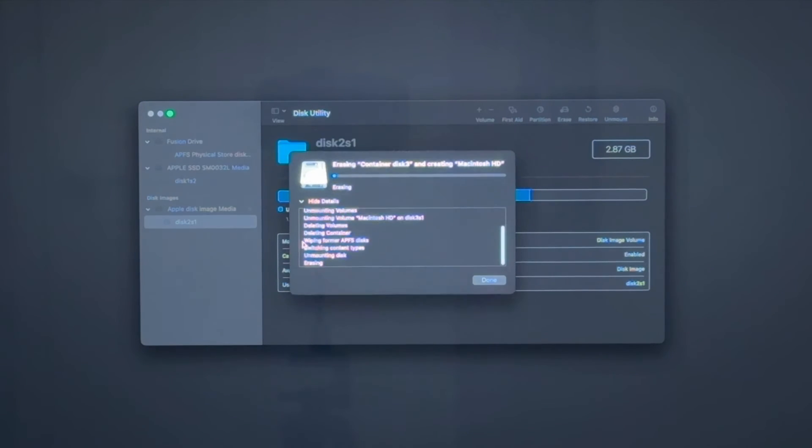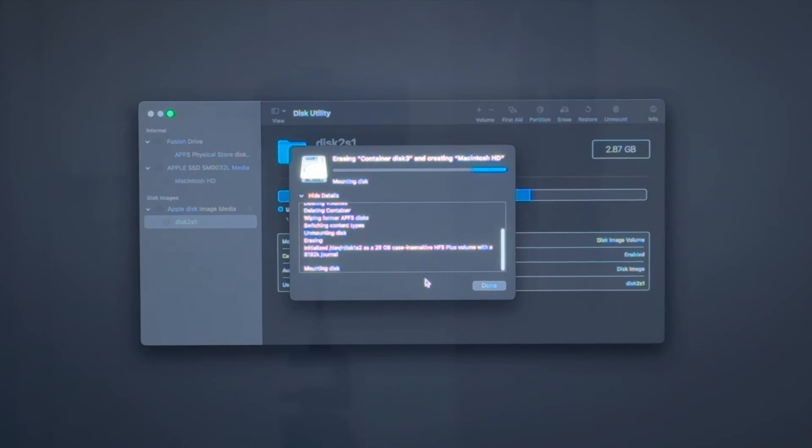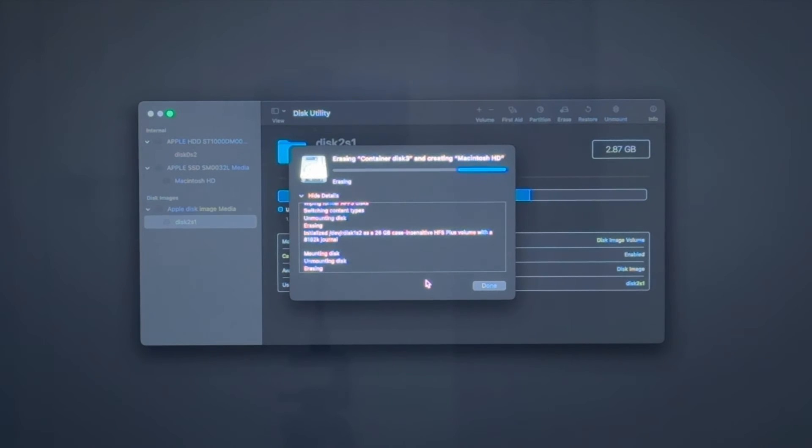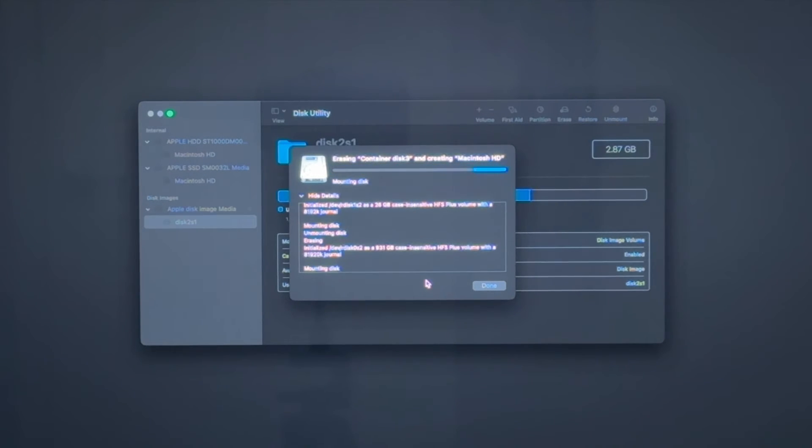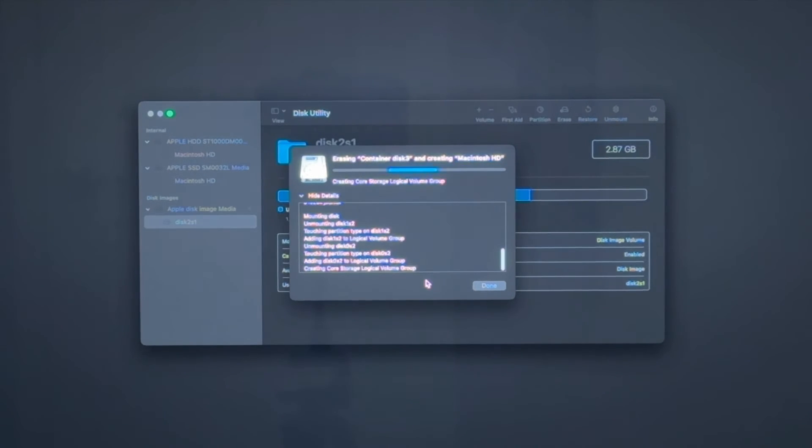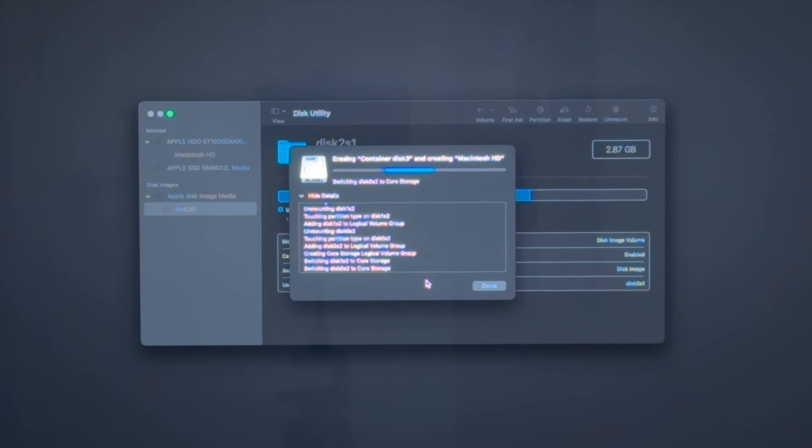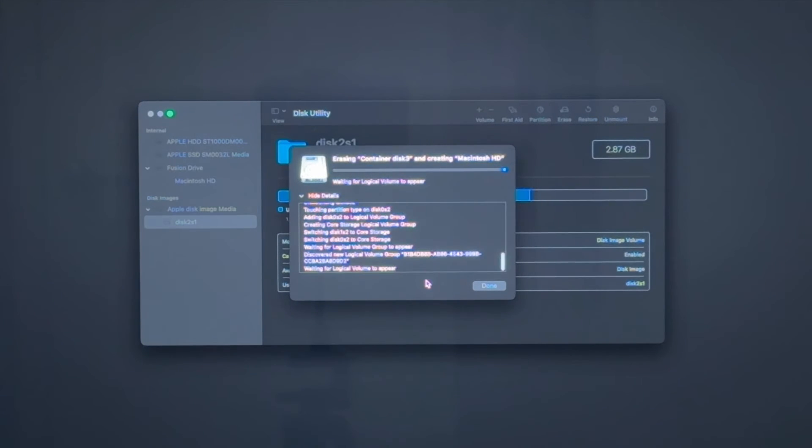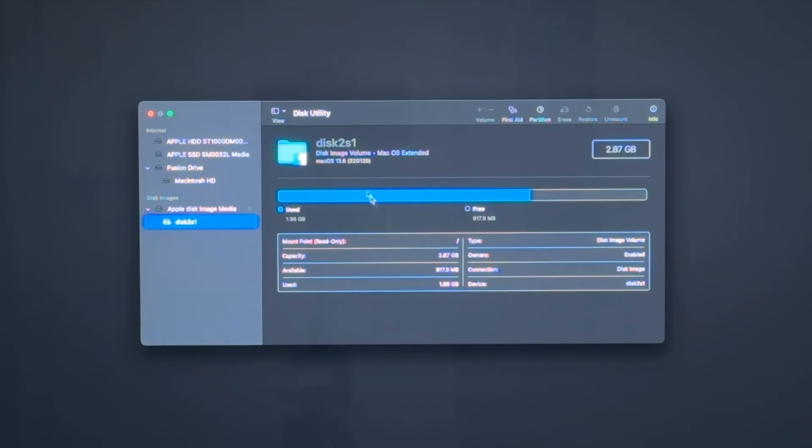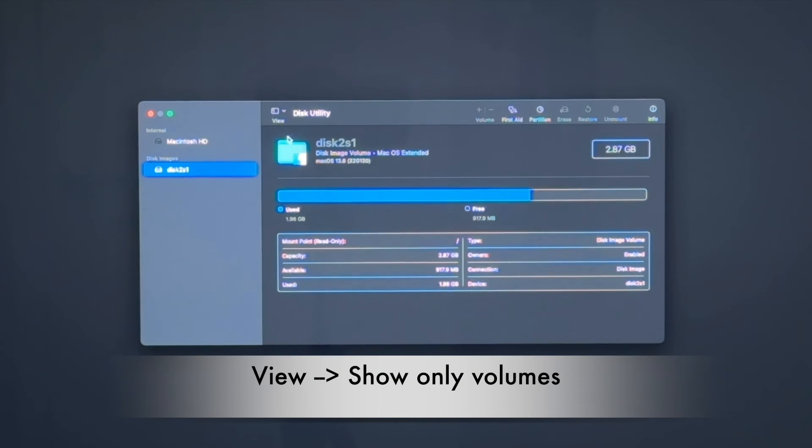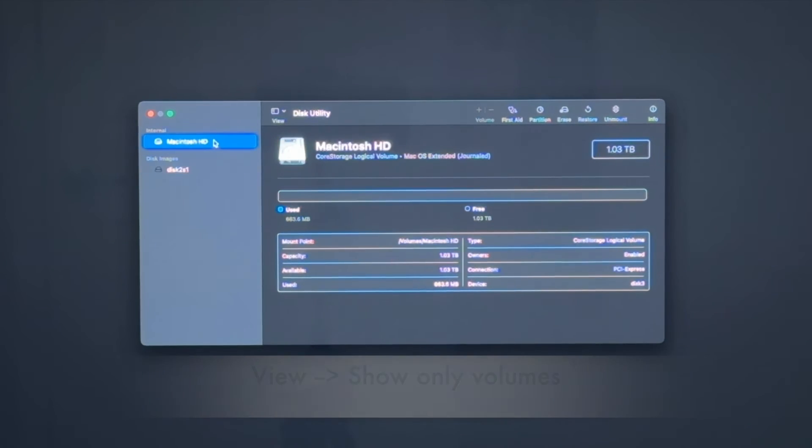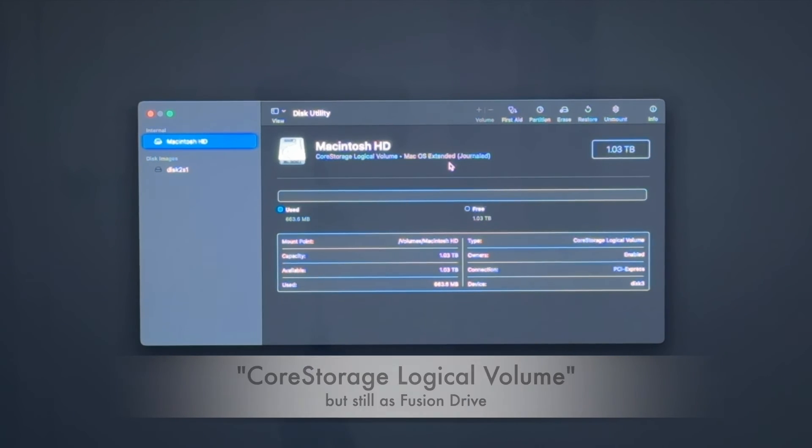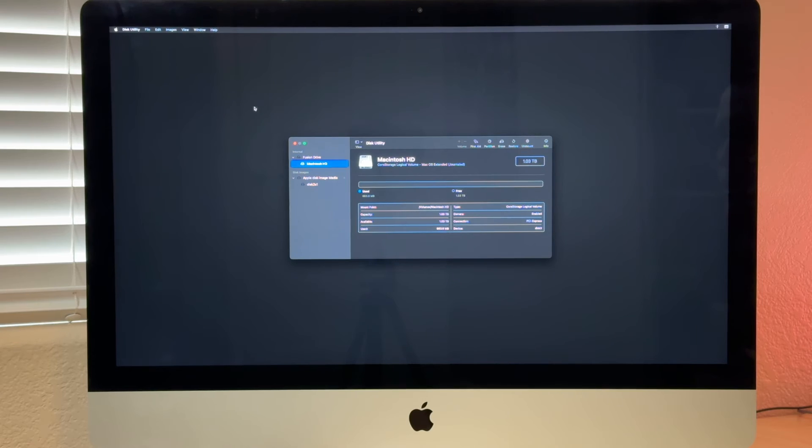I can show you the details, what's going on here. It will now undo the APFS formatting and create a macOS Extended Journaled formatting. That's the older file version. But with this, we can split it up with the disk utility later. All right, we are done. And when we now just switch to only volumes, you see that's a core storage logical volume macOS Extended Journaled.